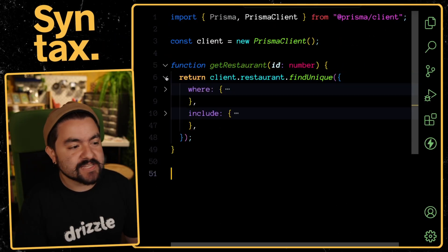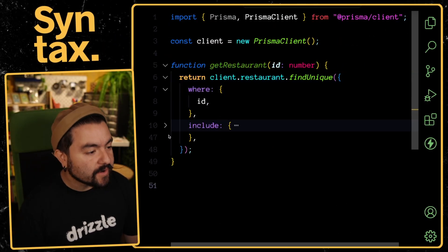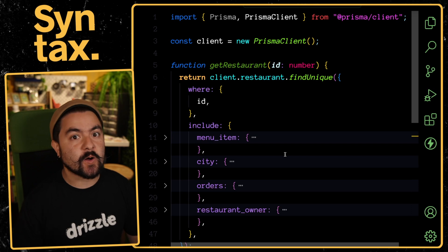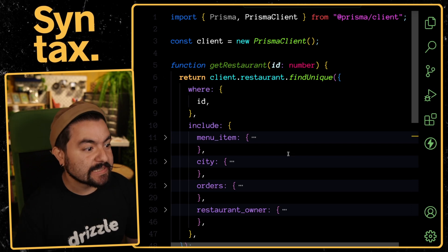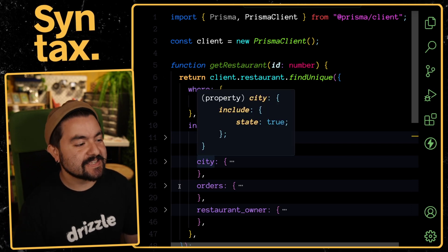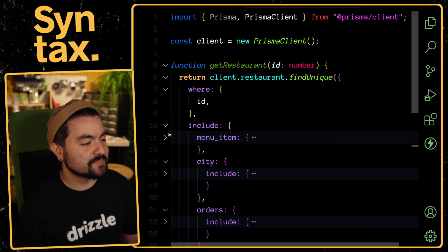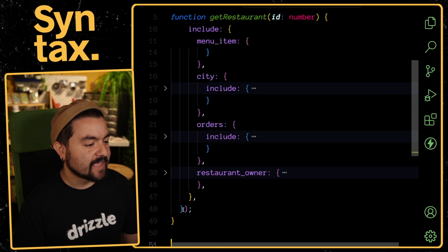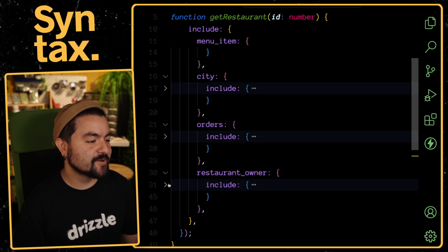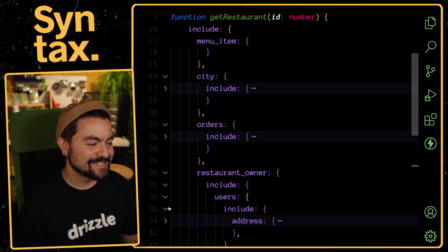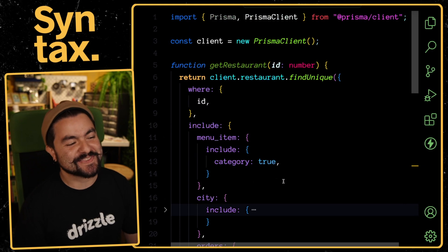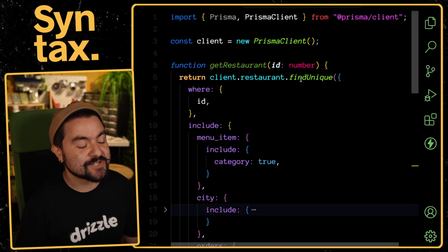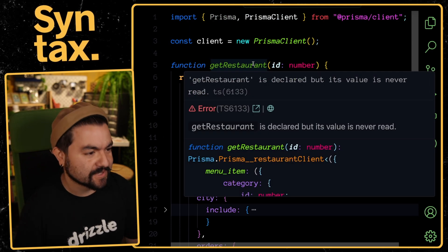For this example, I have a Prisma query. I'm querying a restaurants table and including all of the related items like menu items and the city and the orders. Each of those, I'm potentially also including fields too, and also the restaurant owner and all of their listed properties and different things like that.